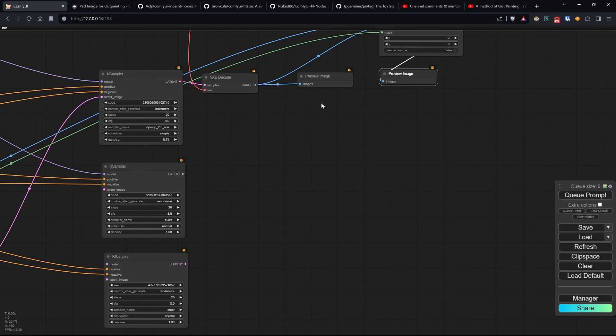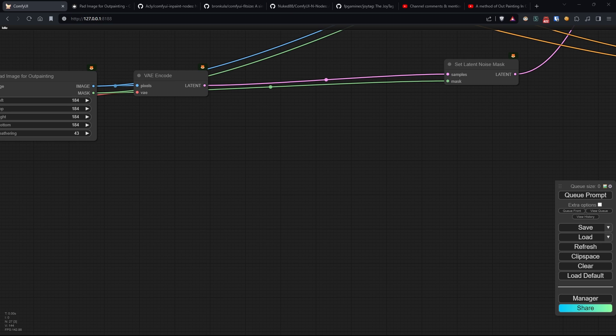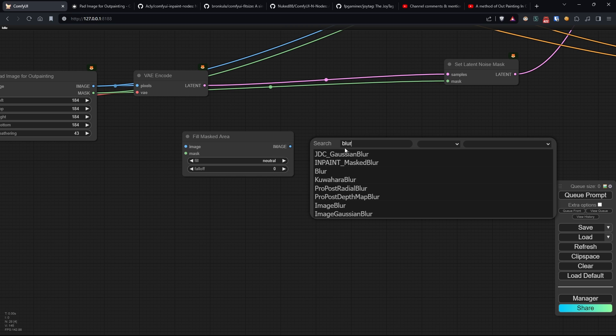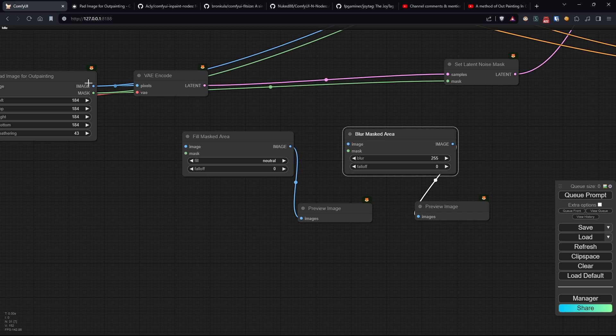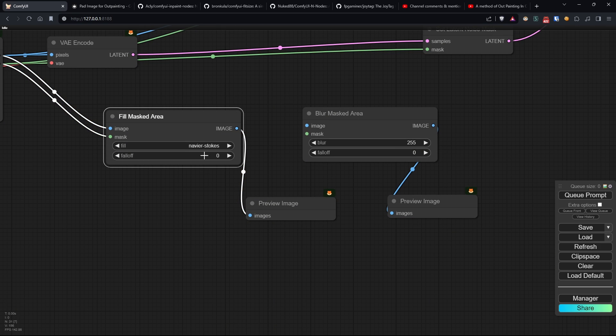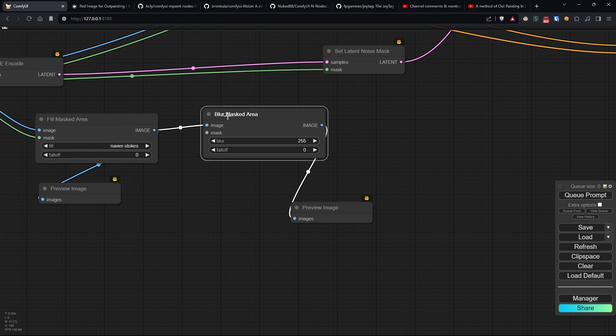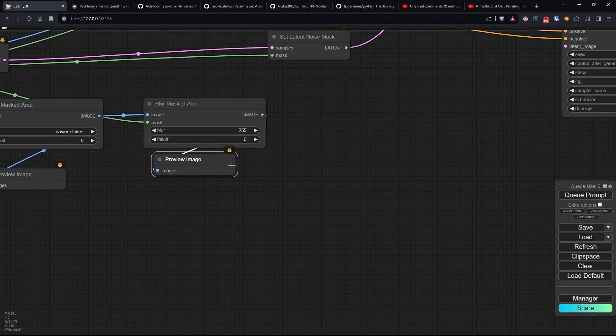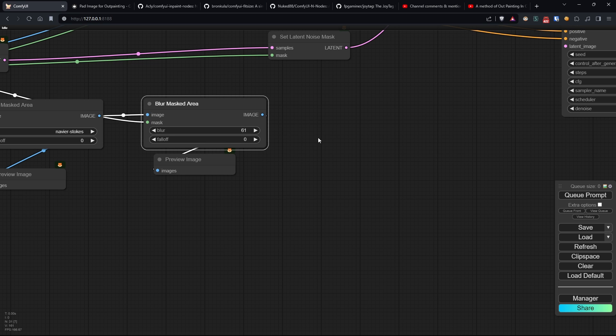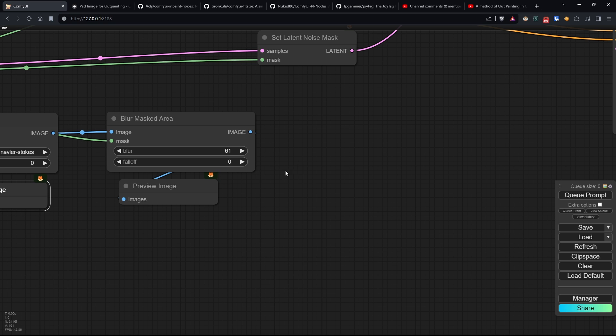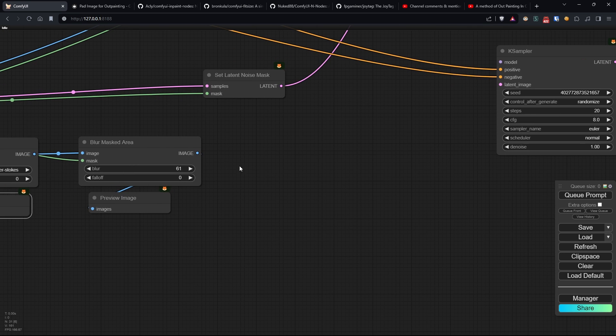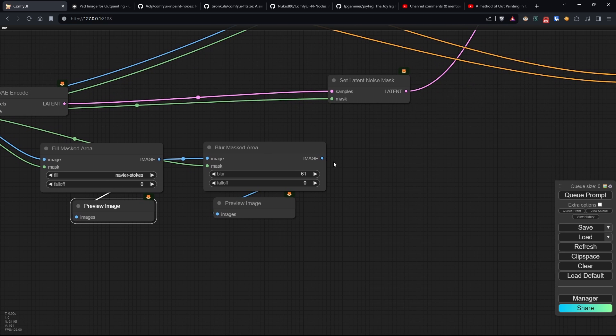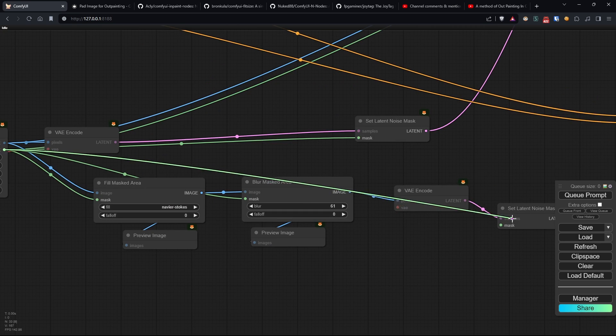Moving on to the second method where I wanted to experiment with two nodes, fill mask area and blur mask area. We connect some preview images for debugging and complete the node exactly as we did for the first flow. The first node will fill the mask created by our outpainting node with the selected method. Among those available, I prefer Navier Stokes. We'll connect the image and the mask from our outpainting node to this one. The second node will then add blur to this filling. I set the blur intensity to 61, which seemed good enough. Here I always connect the same mask as before, but in the image I connect the output of fill masked area. We leave both falloffs at zero because otherwise it would create a border that would detach the central image from our mask. Perfect. Let's complete the flow exactly as we did before.